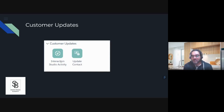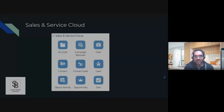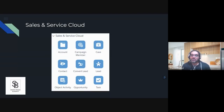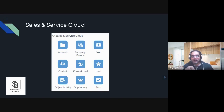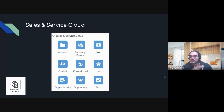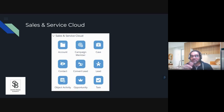We also have the customer update activity to update Interaction Studio data and contact data through the update contact activity. For Sales and Service Cloud activities, you can update a Salesforce data object — for example, an account object. If you want to update the account field for a particular subscriber, you can do it directly from here. It's equivalent to using the AMPscript Salesforce Object Update function — it's the same underlying API call.